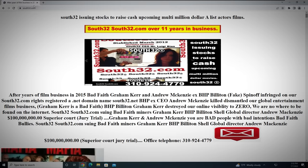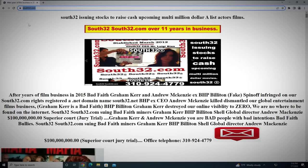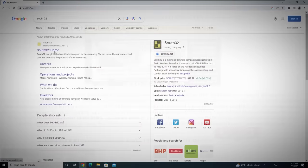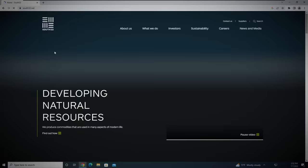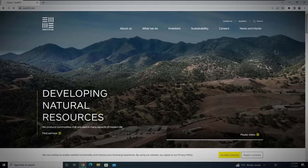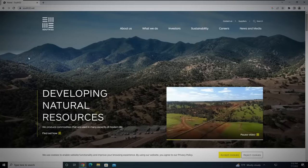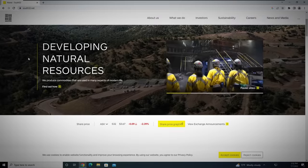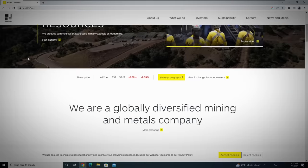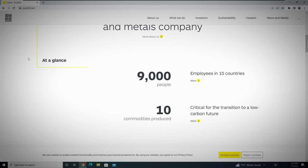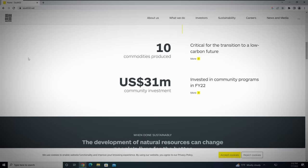This would eventually force the companies to either sue or buy the domain name at an inflated price, which is exactly what he tried to do with South32, a multi-million dollar mining company based in Australia. The mining company refused to buy South32.com and instead used the domain name South32.net.